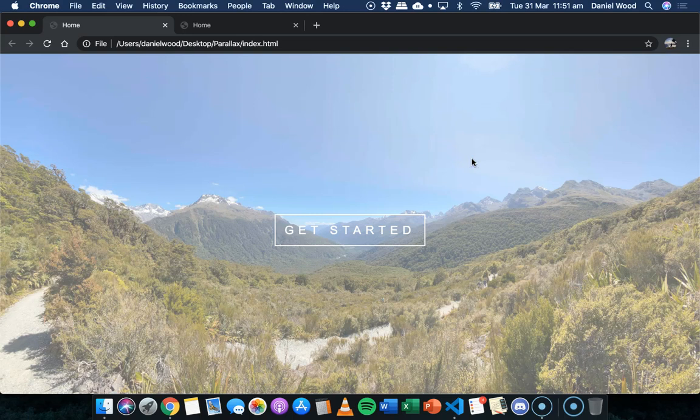In this video we're going to look at how to create a simple parallax effect on a web page using just HTML and CSS code.